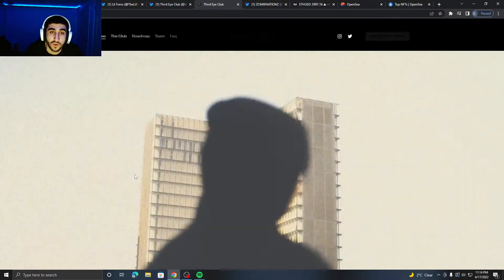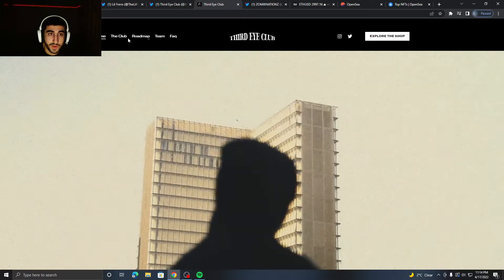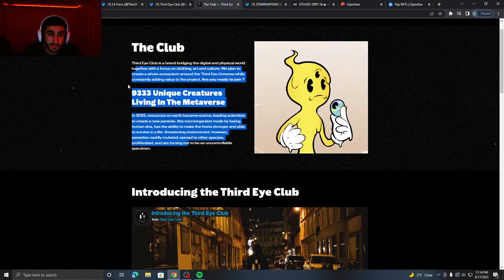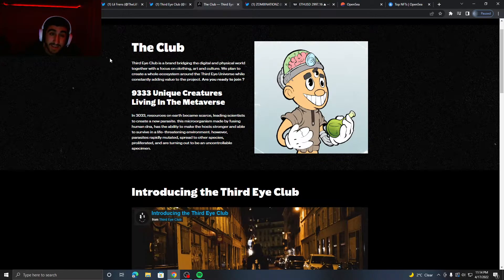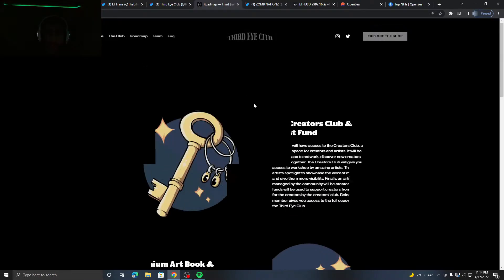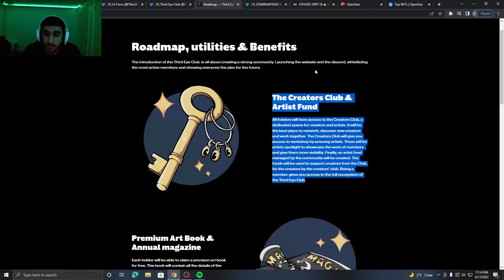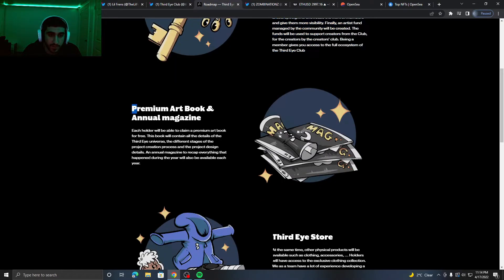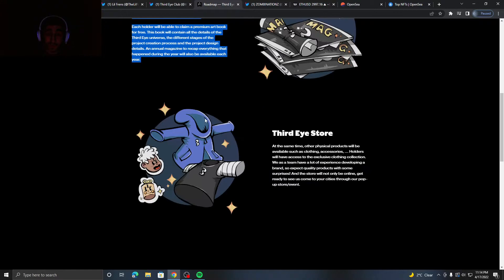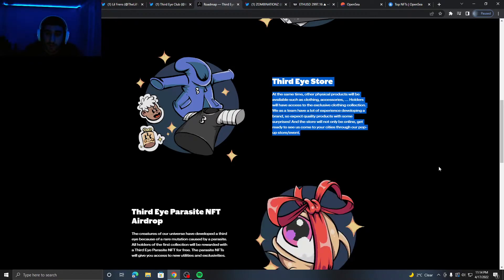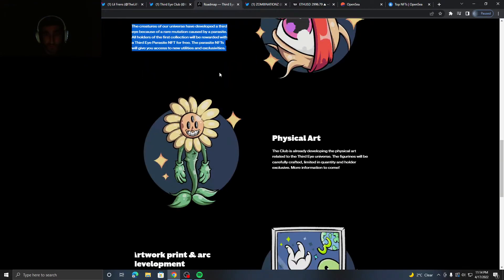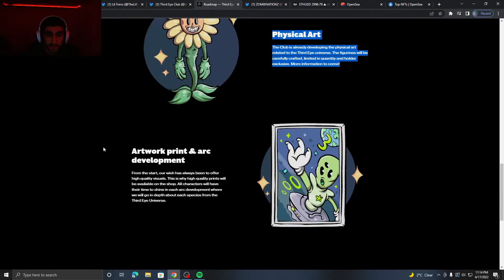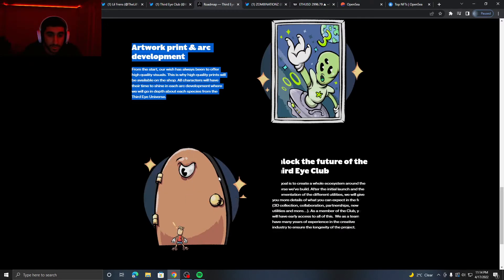We do look at more of the art, it looks very nice, but if I'm really interested in showing us is their website. Their home page is right here. Look at the club, it just goes through a little bit of stuff. They have a 9,333 supply, kind of high, but they do have good intentions. They have a Creator Fund to help, you know, artists, and they want a premium art book and annual magazine for their project, and they want to create a store for their project to buy your own merch, and an NFT airdrop which is very nice to see. They want to make physical art and you know more, looks like posters. It's got a lot of things they want to do for this project.